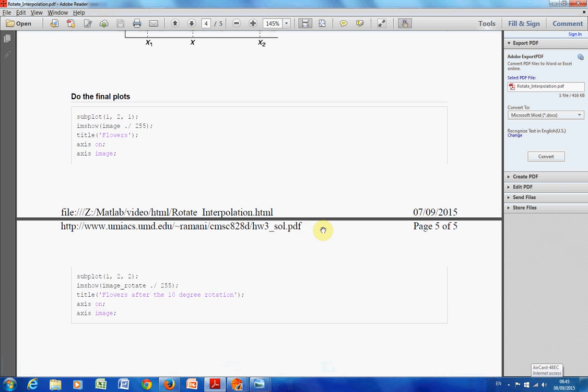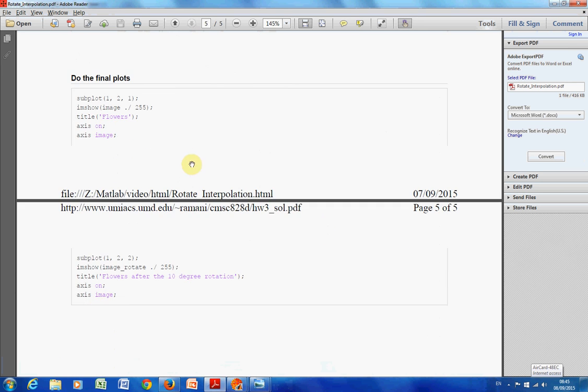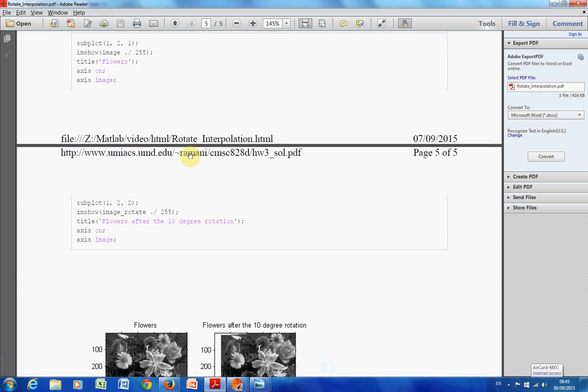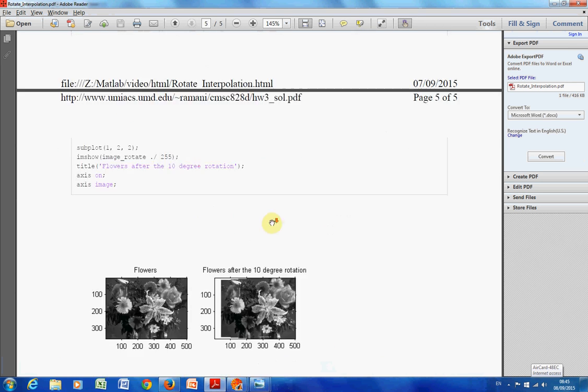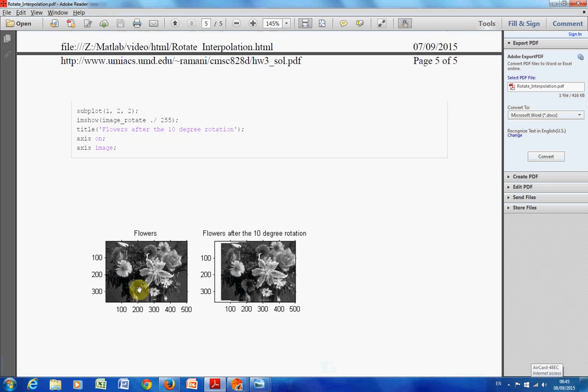Carry on. I'm just doing the subplots down here — there's the read-in image and there's the one that's rotated. Hope that helps a little, and thanks for listening. Bye.